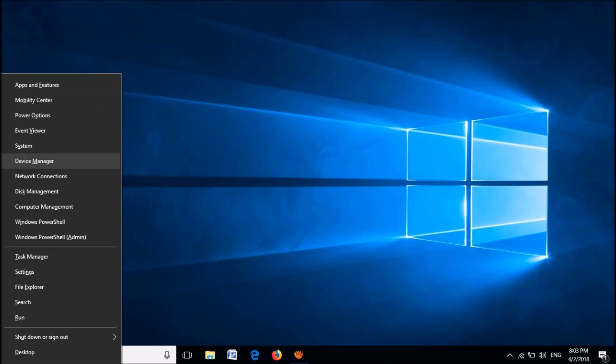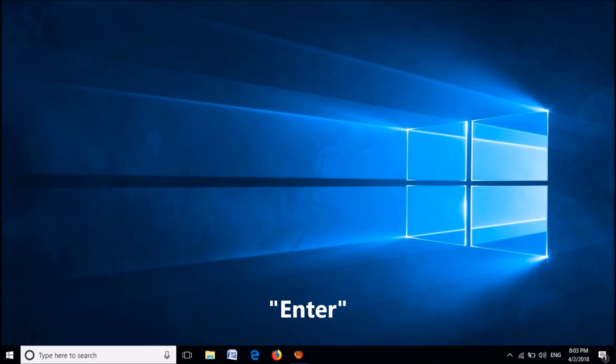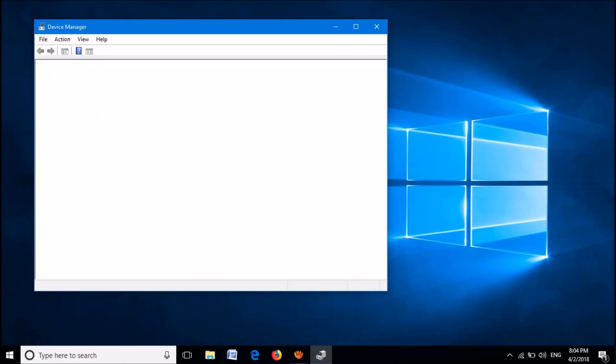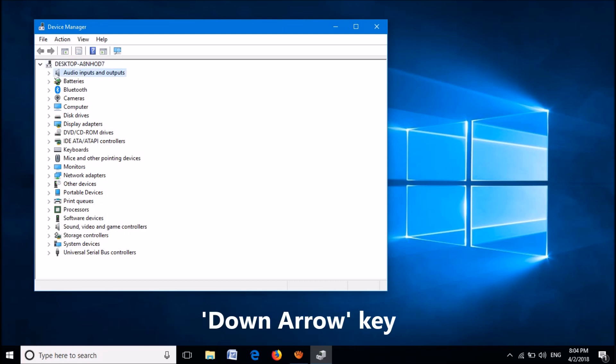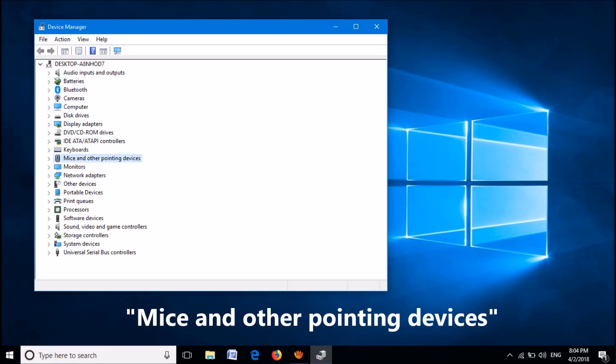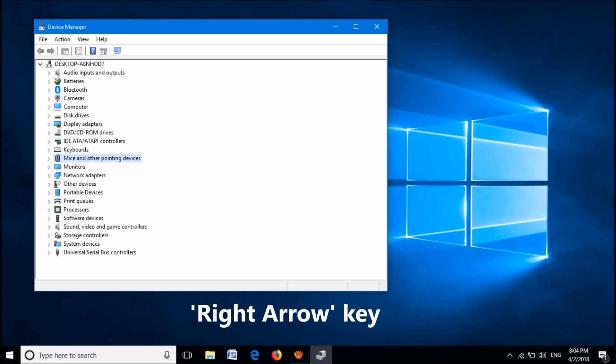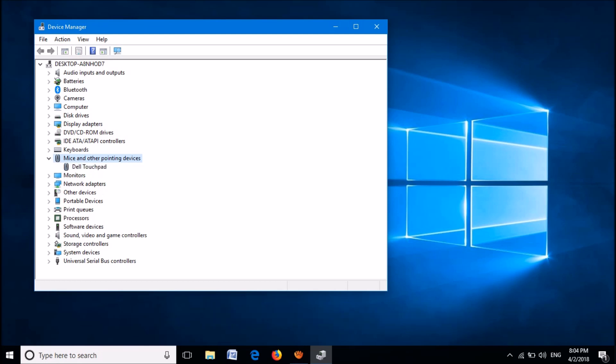After selecting it, hit the Enter key. Then this window will open. Now click the Tab key once and using the down arrow key on your keyboard, select Mice and Other Pointing Devices. Click the right arrow key to expand this one. Now using the down arrow key, select its driver software.